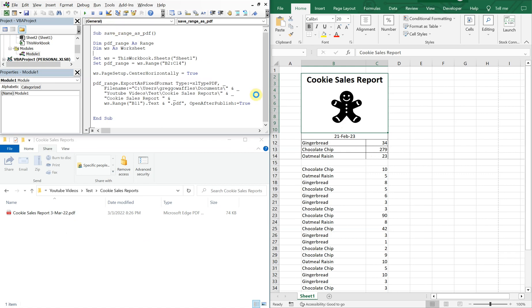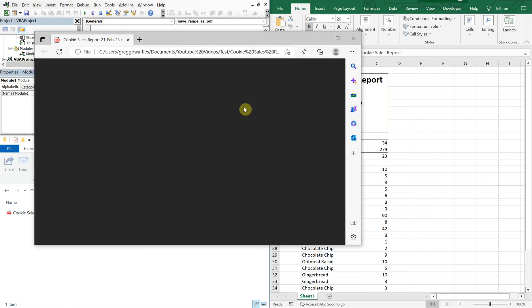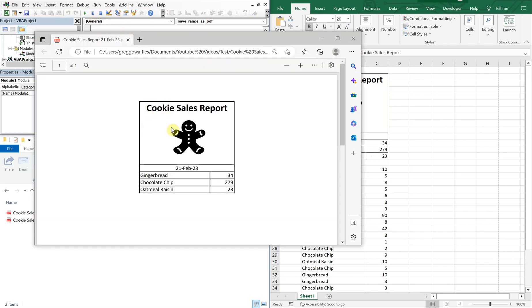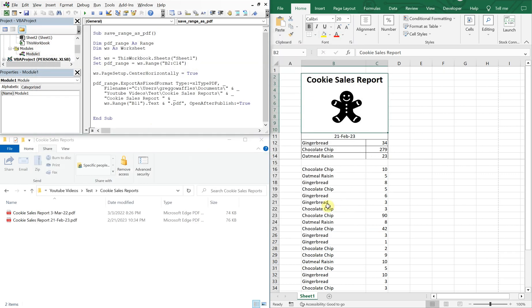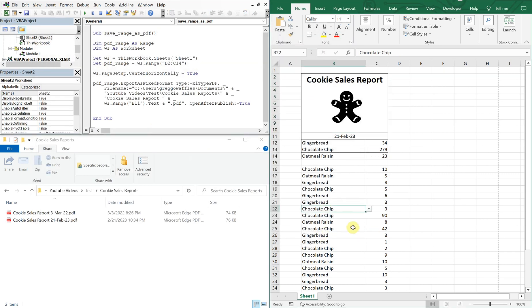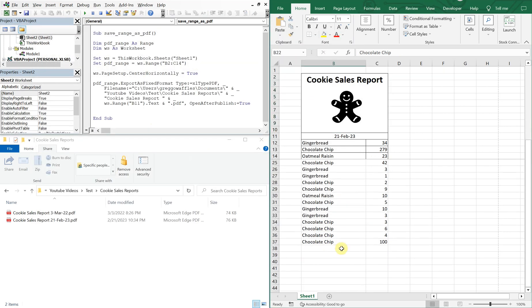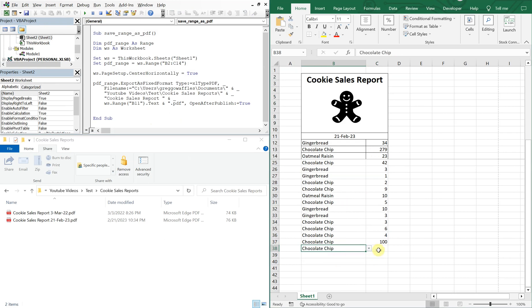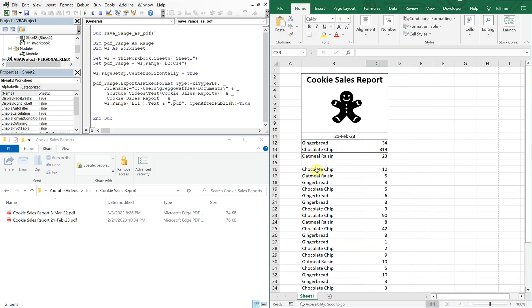you'll see the PDF gets created and you've got your cookie sales report. And as you add different cookies to this list and the amount, the numbers up here change and as you run the macro,